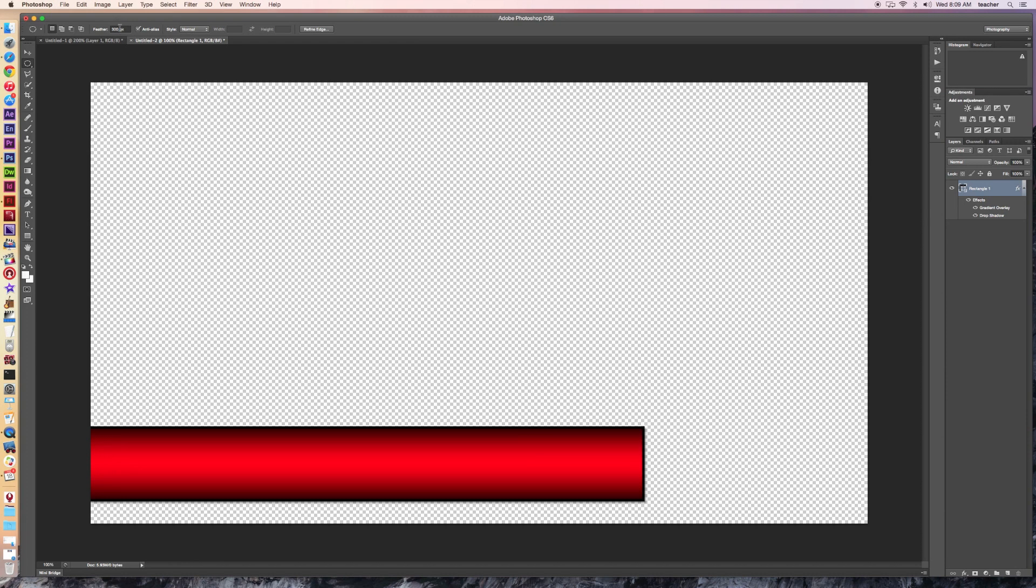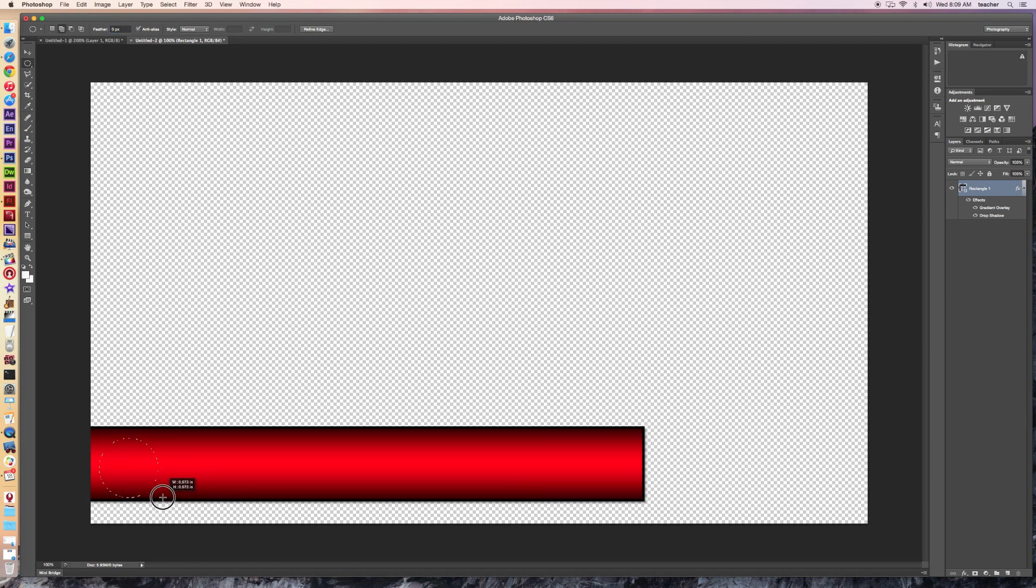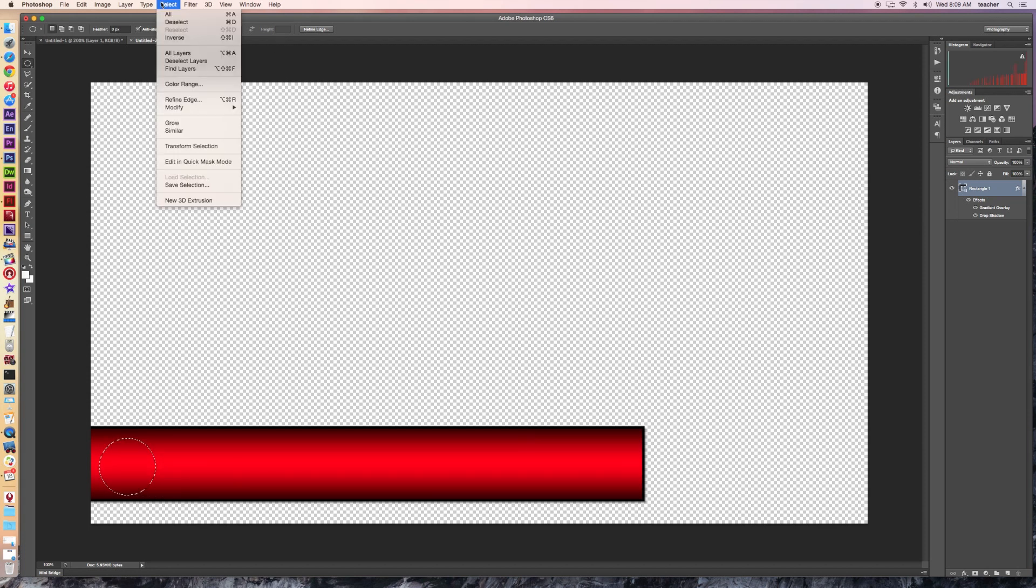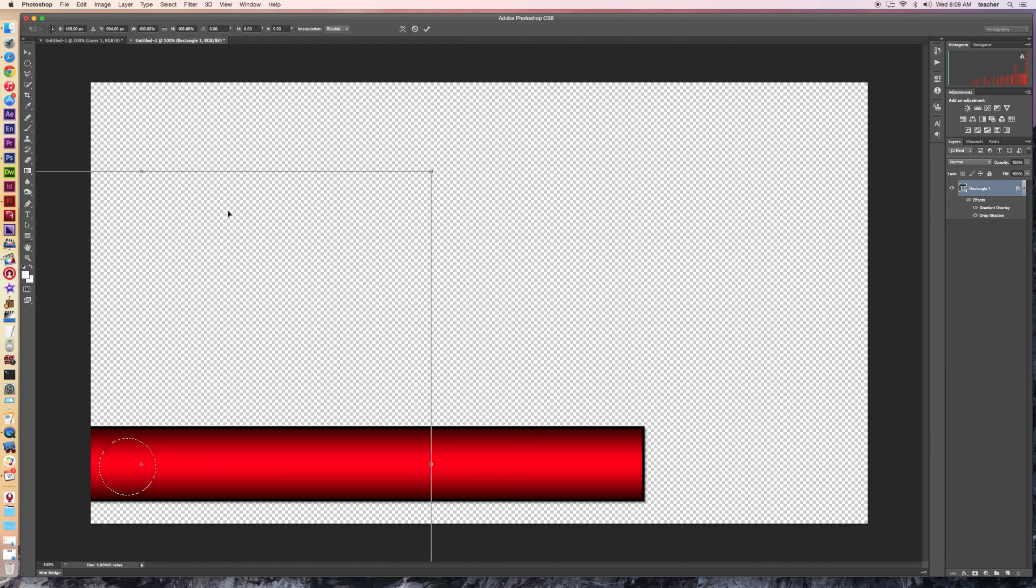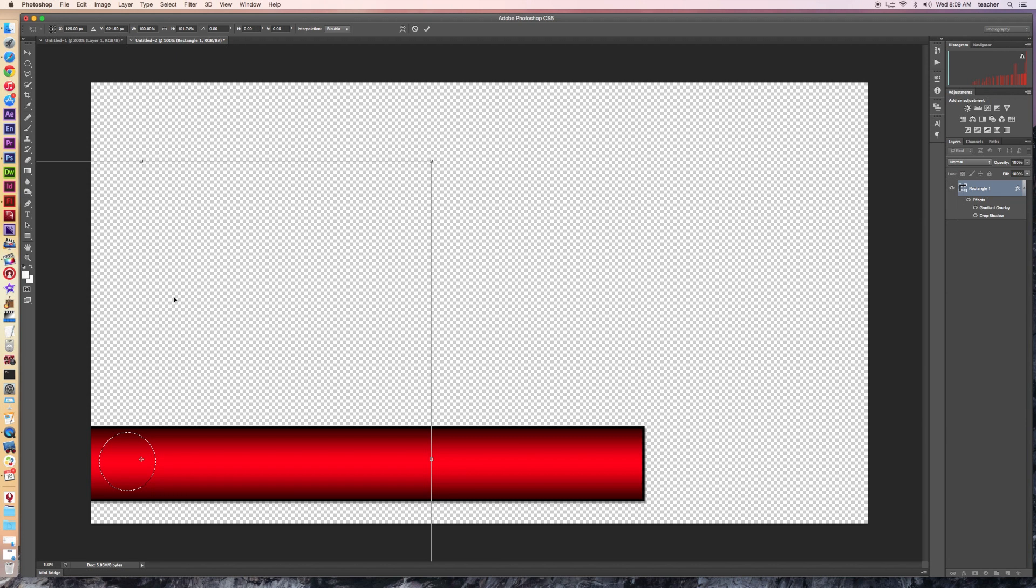It says warning, no pixels are more than 50% selected. Selection edges will not be visible. That's because I've got the feathering on so much that that's just not working. So we go ahead and dial this up again and make our selection. To tweak our selection, we can go to transform selection and we can dial this up a little bit. I hit enter when I like what I see.